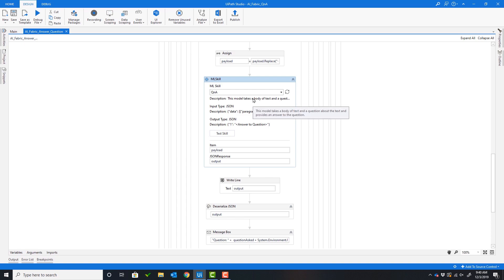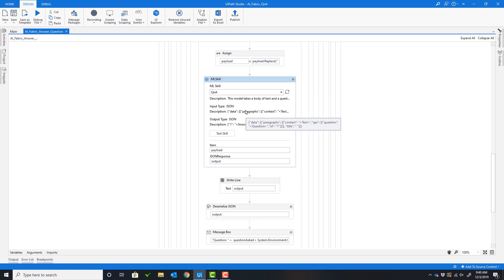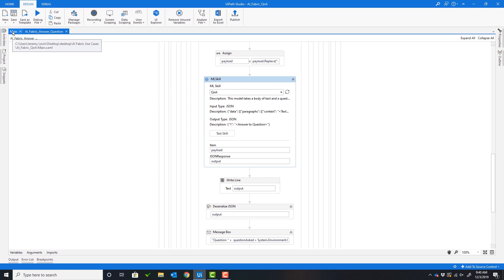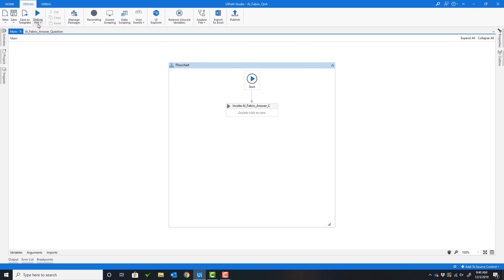This model is a question and answer model where it will take a body of text and a question and return a response to that question. You can see here there's a description of the model, the input description and the output description, so the developer knows how to parse the output. Now let's run the workflow.